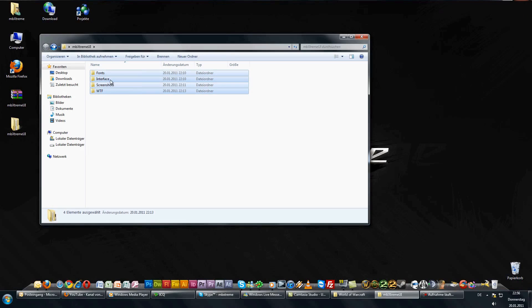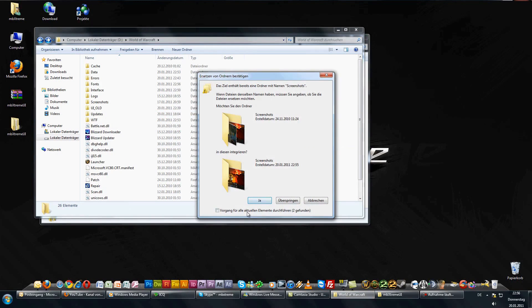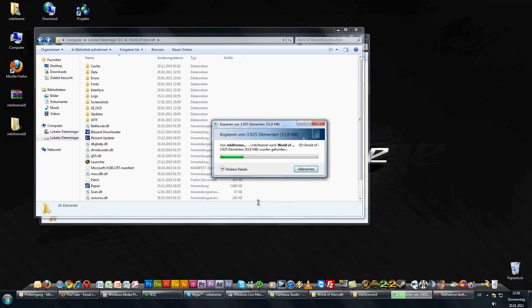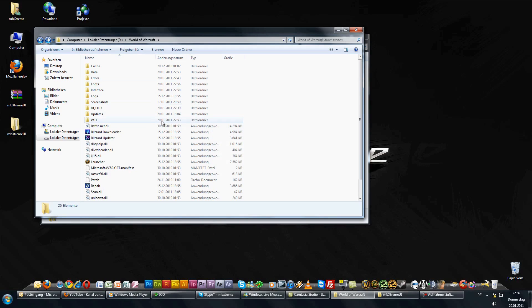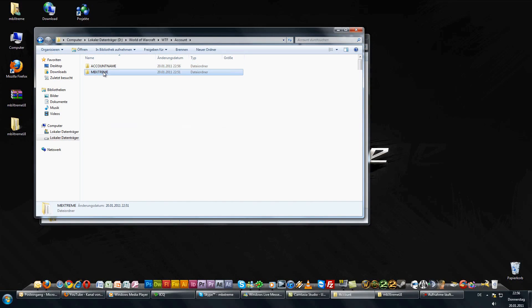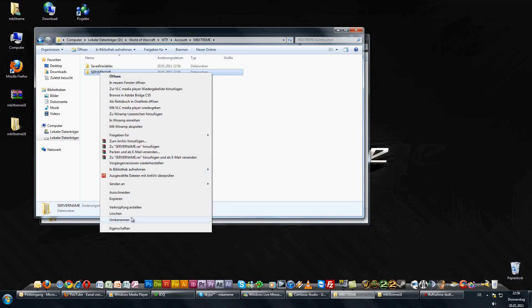Now copy all folders to your World of Warcraft folder and overwrite the old files if needed. Now open the WTF folder and rename the folders to your specific information. Small tip: your account name will appear in one of the folders, so just copy the name and rename the old one — rename the new one with the paste command. Now rename the server name folder to your server name and the character name folder to your character's name.